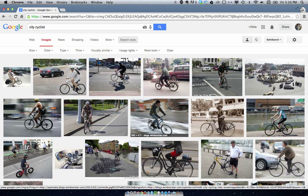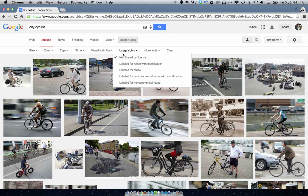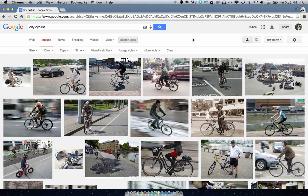That is truly amazing. You will also note that Google Images has updated their search terms, so you can drill down to usage rights and find things that are able to be used for non-commercial use, commercial use, etc. Totally amazing.